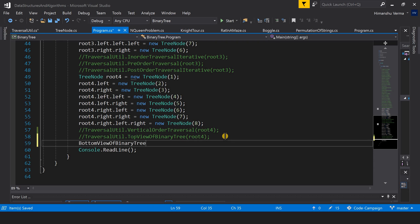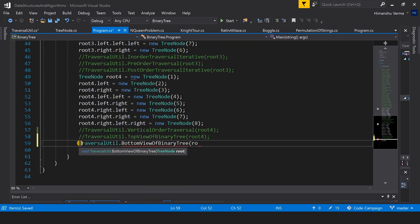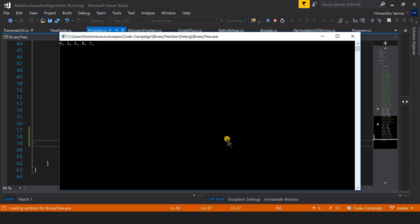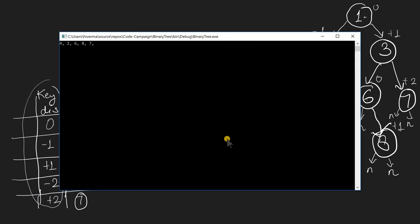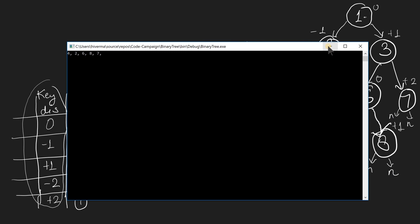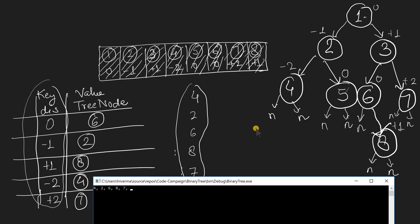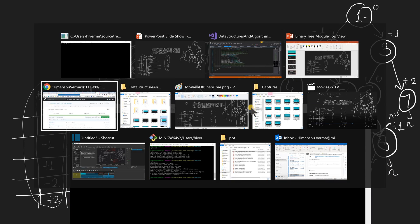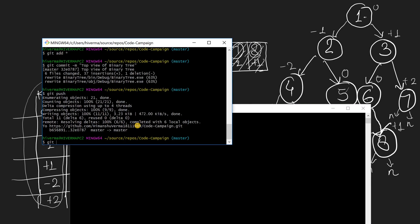I'm commenting out the top view call and calling our bottom view traversal. Let's run the code. The output matches: 4, 2, 6, 8, 7 — our code works. The time complexity is O(n log n) and the space complexity is O(n), the same as the top view of the binary tree.